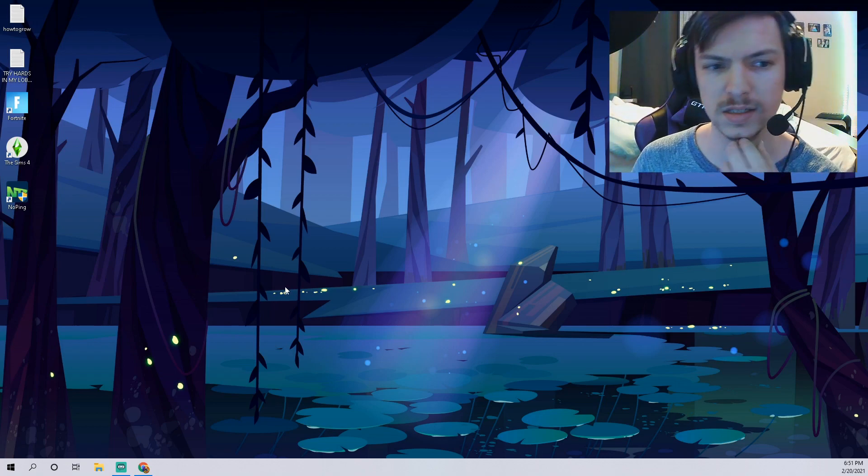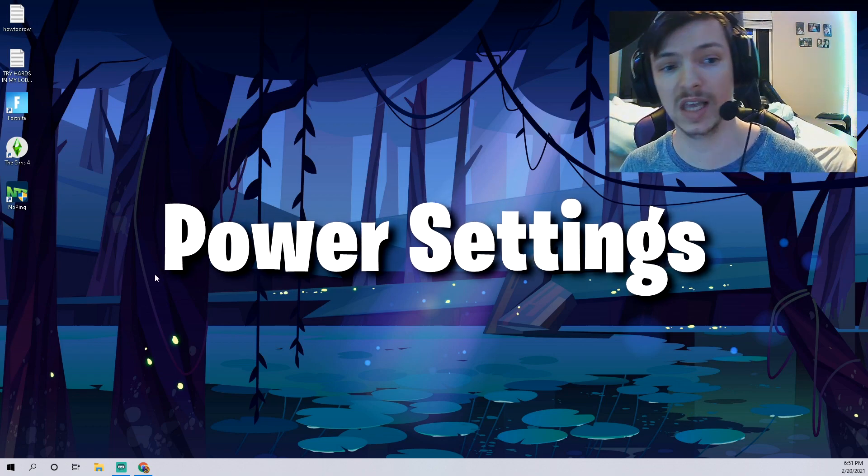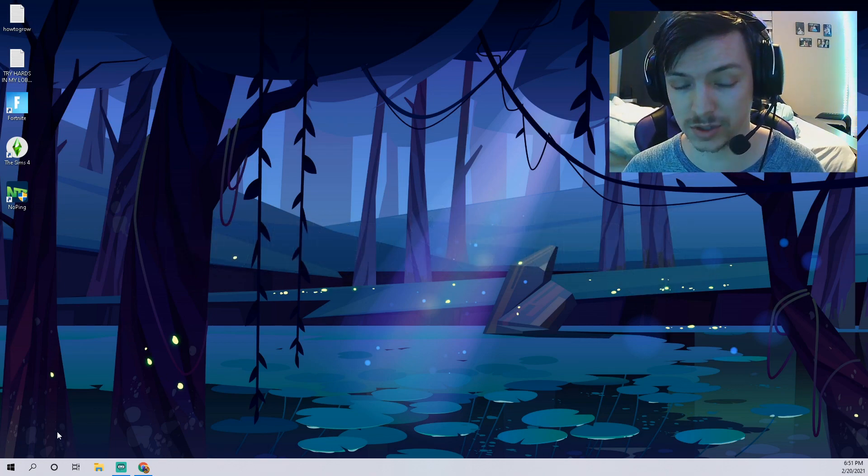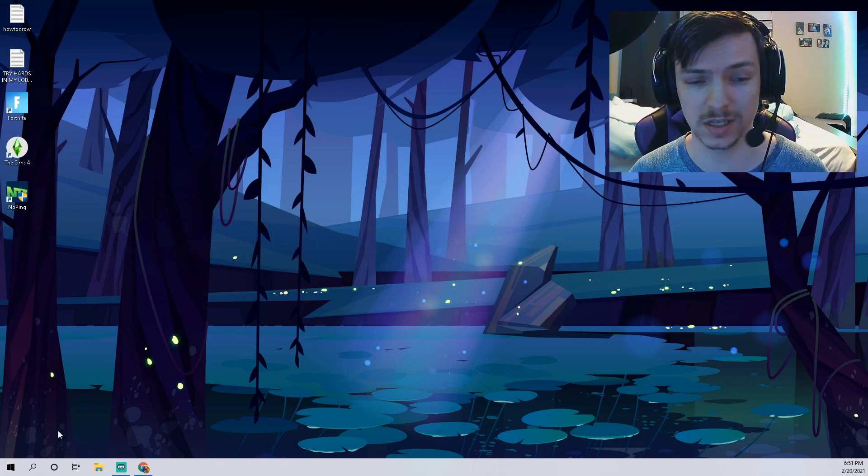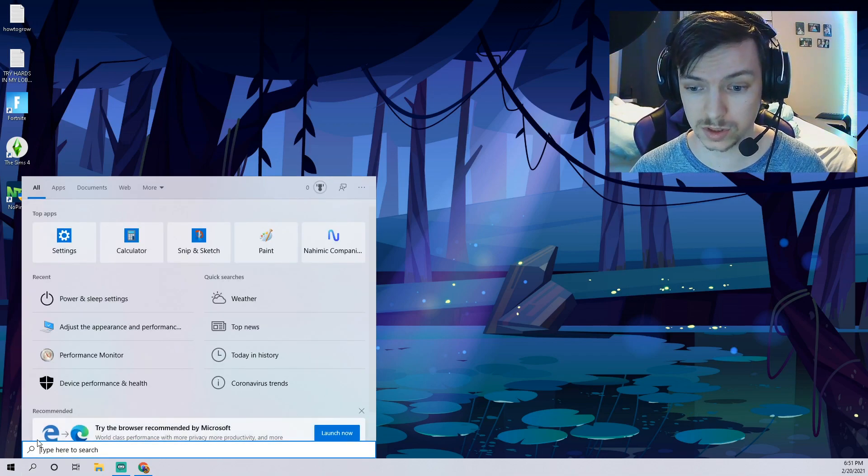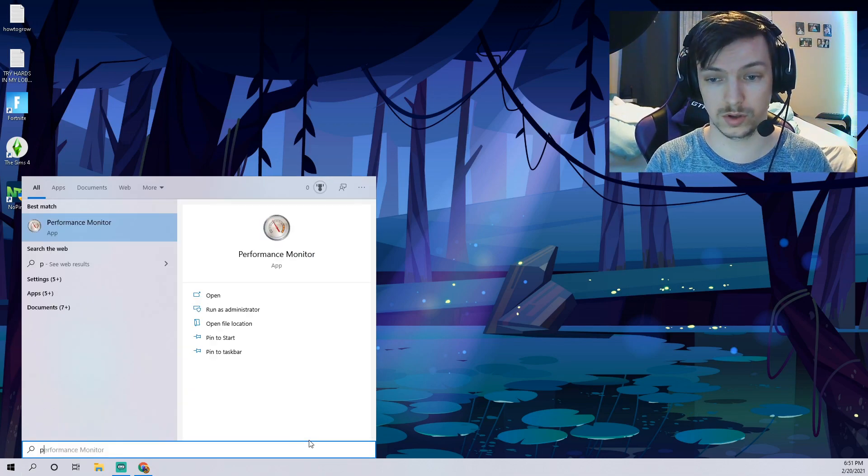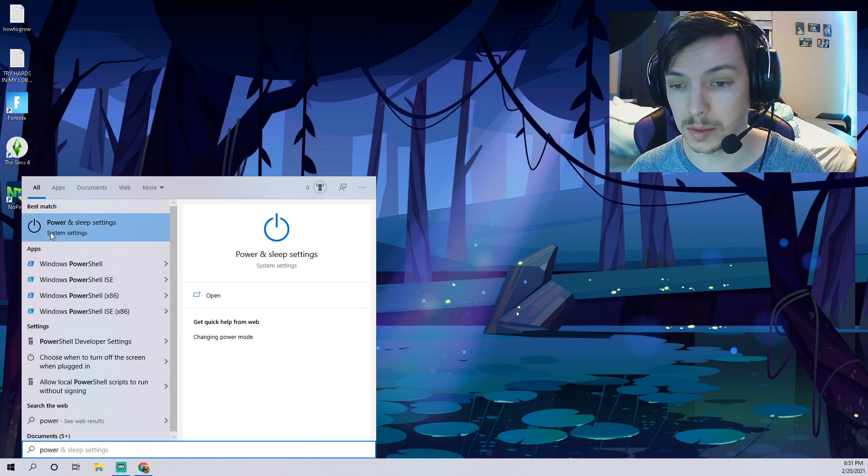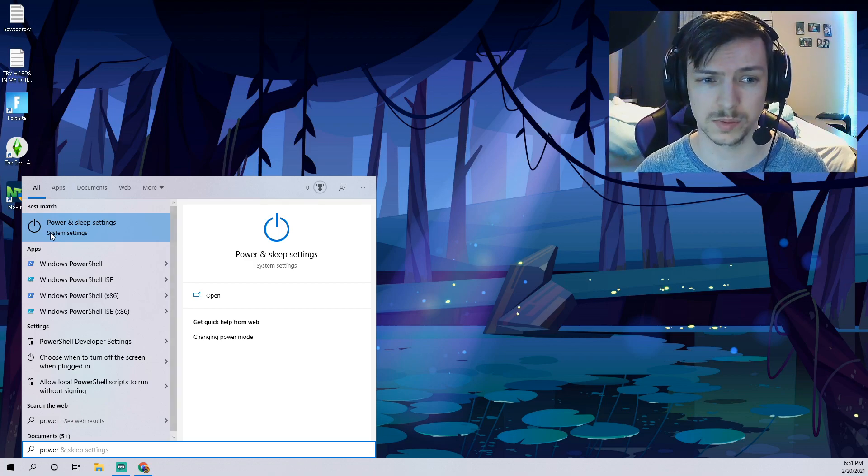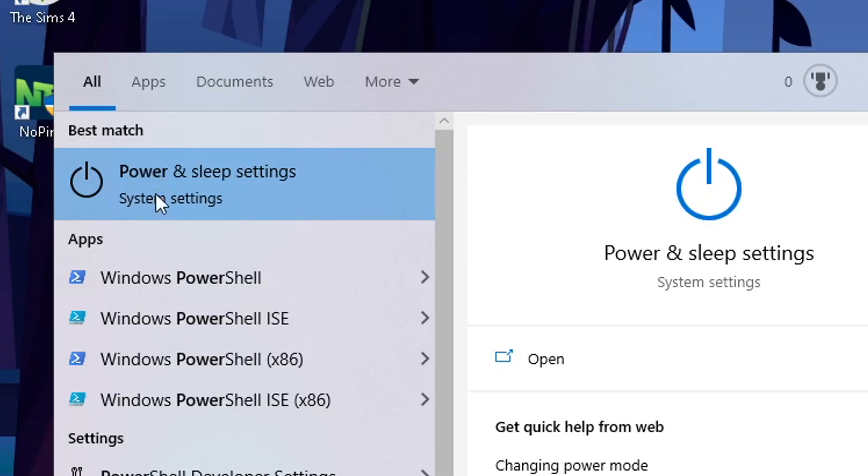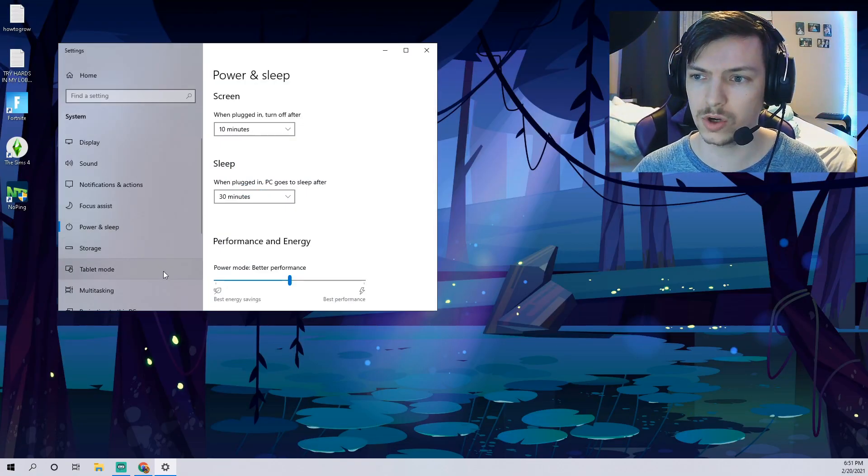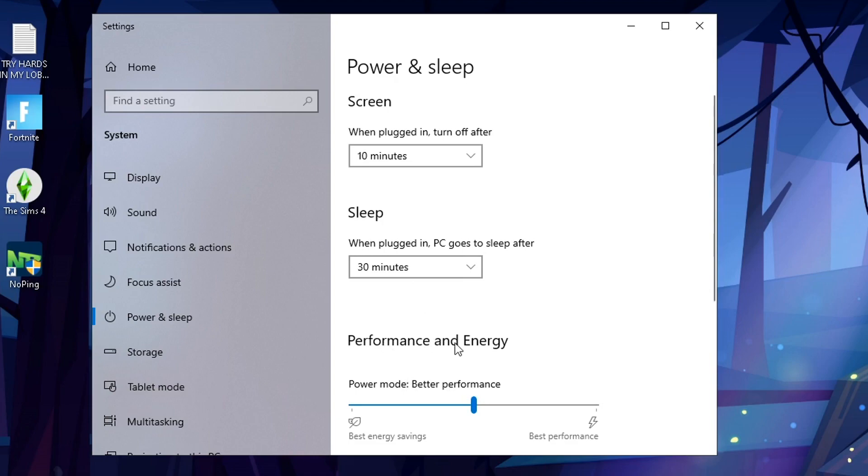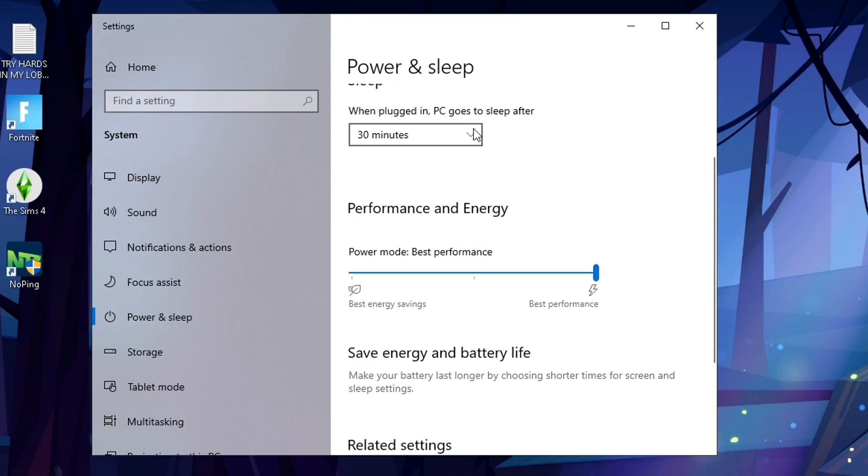The next thing we're gonna take a look at guys is actually your power settings. This can affect PCs as well as laptops, so don't think if you're on a PC this won't help. It actually does because power settings are basically designed to limit how much power is going through your computer whether it has a battery or not. Type in 'power', you'll get this option here says power and sleep settings. So click that. Once you open that you'll see down here it says performance and energy.